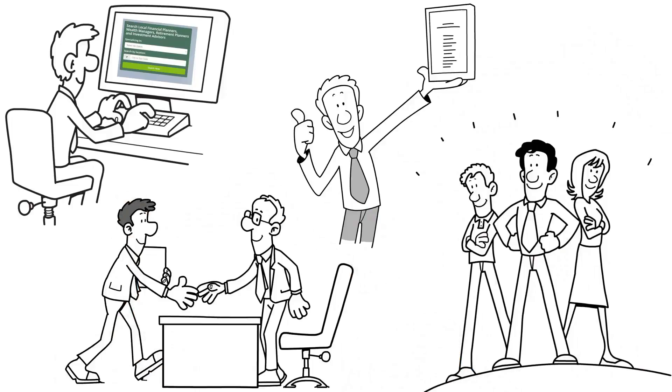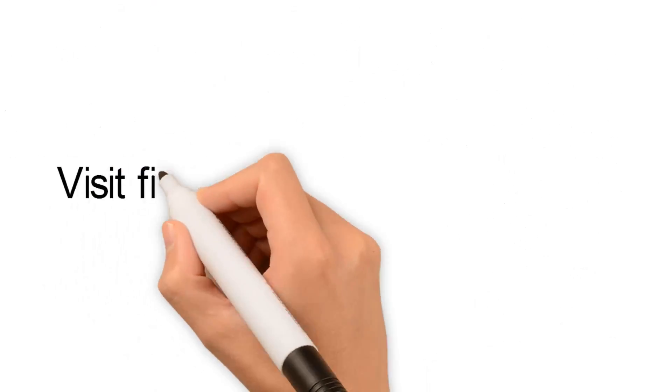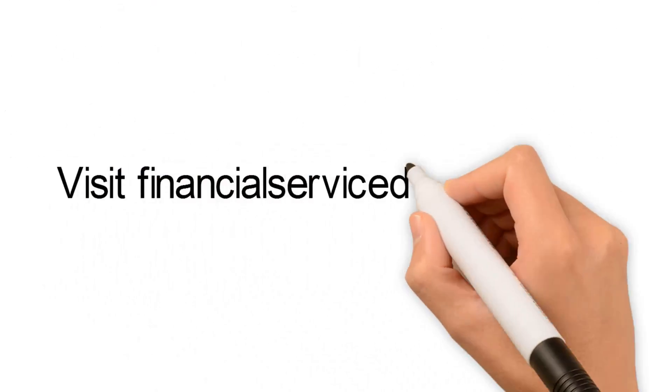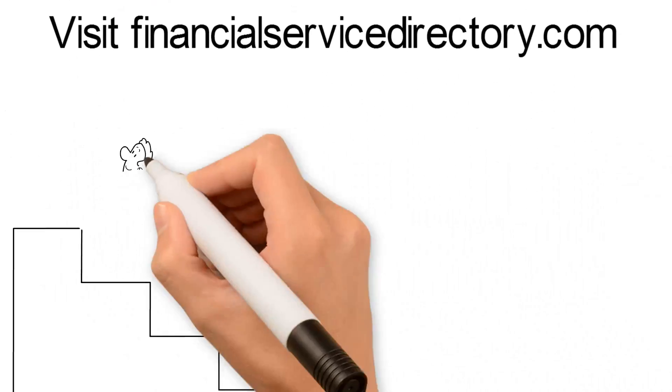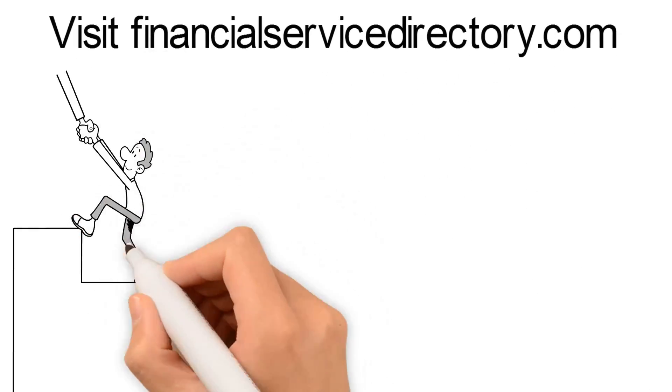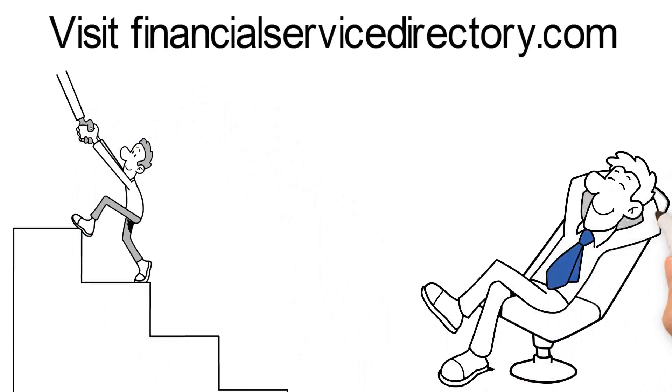Visit FinancialServiceDirectory.com today. It'll be your first step in achieving the financial peace of mind you desire.